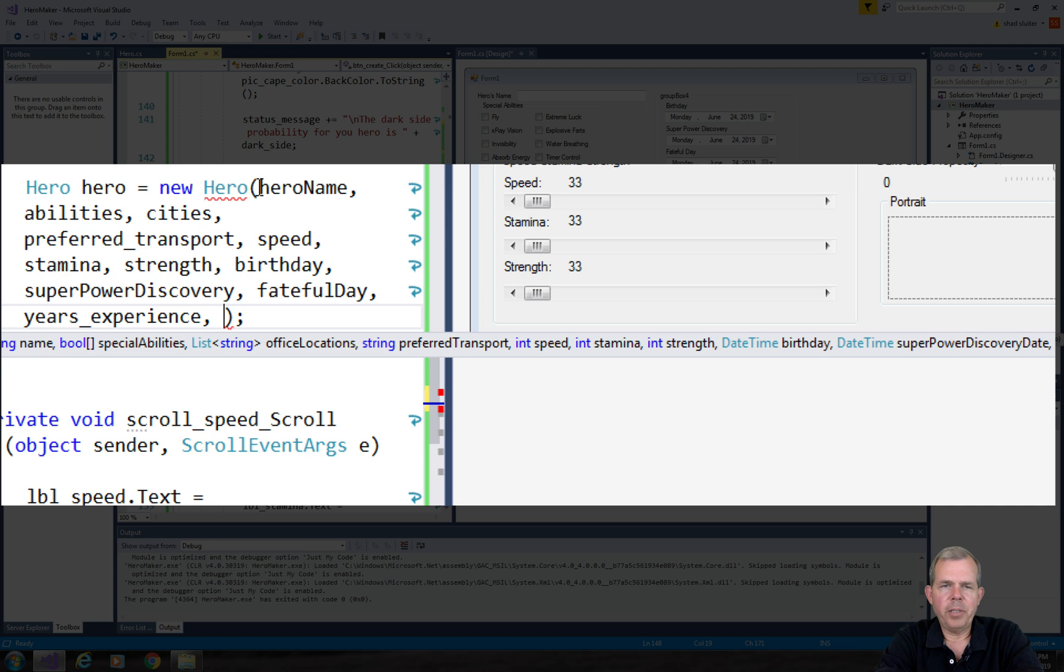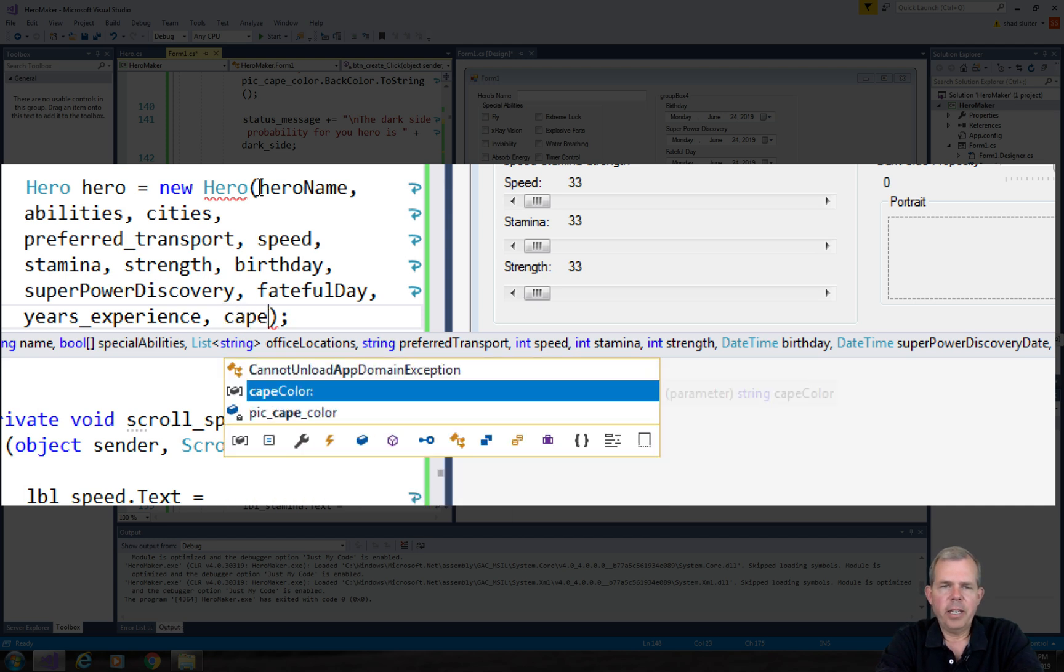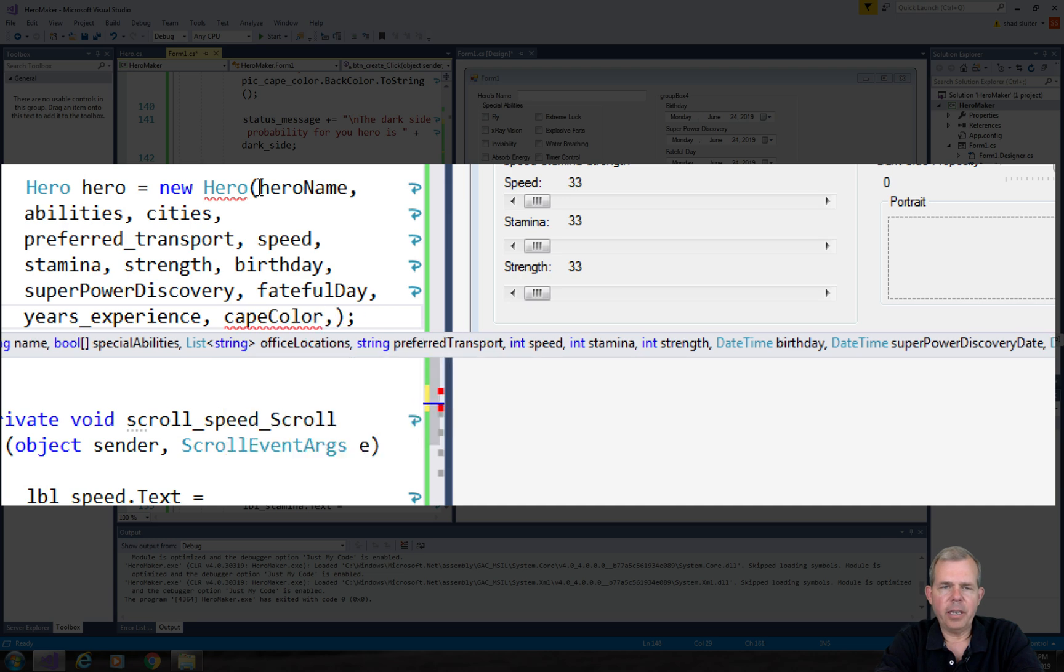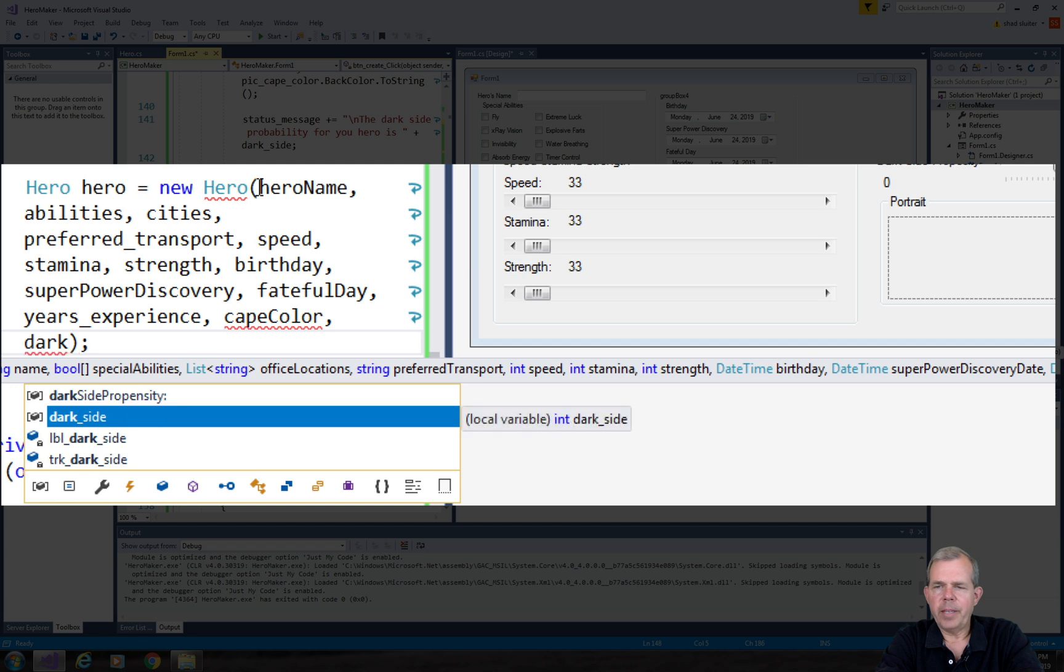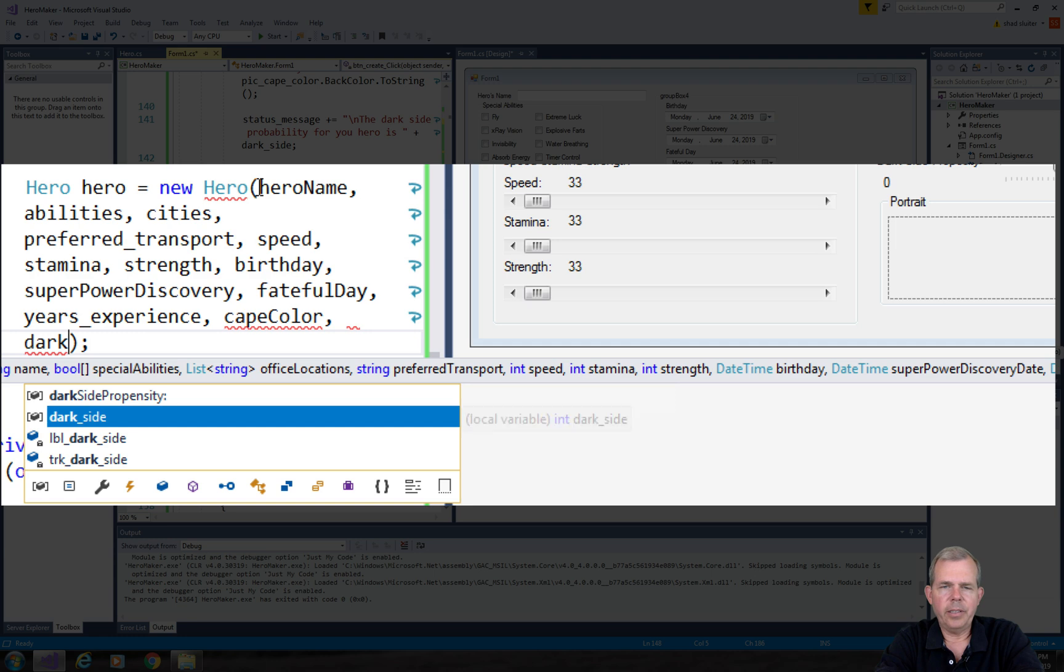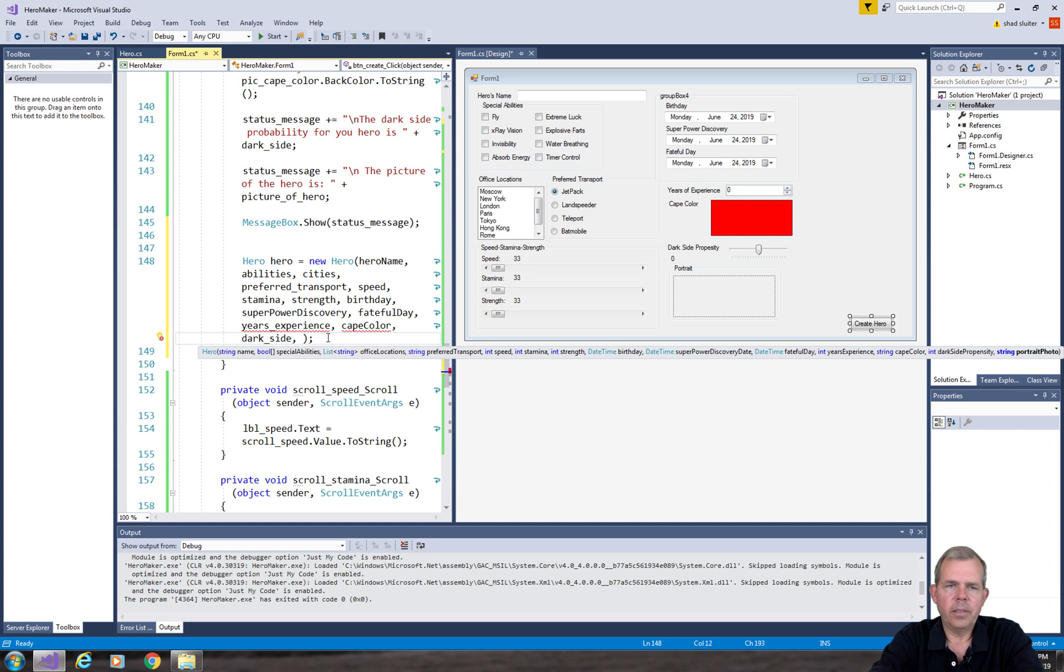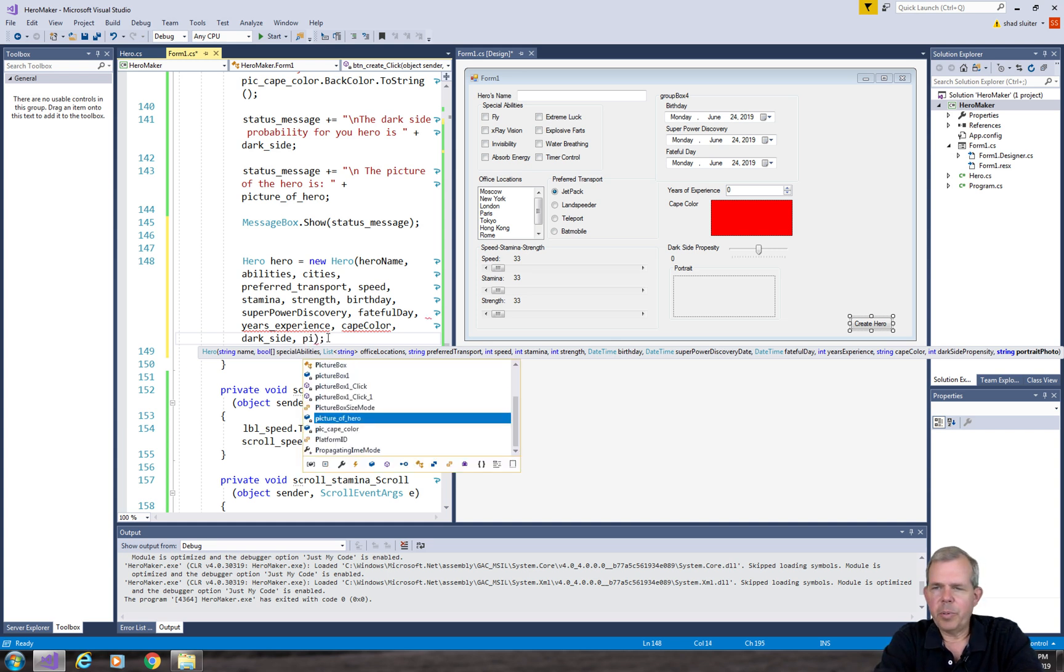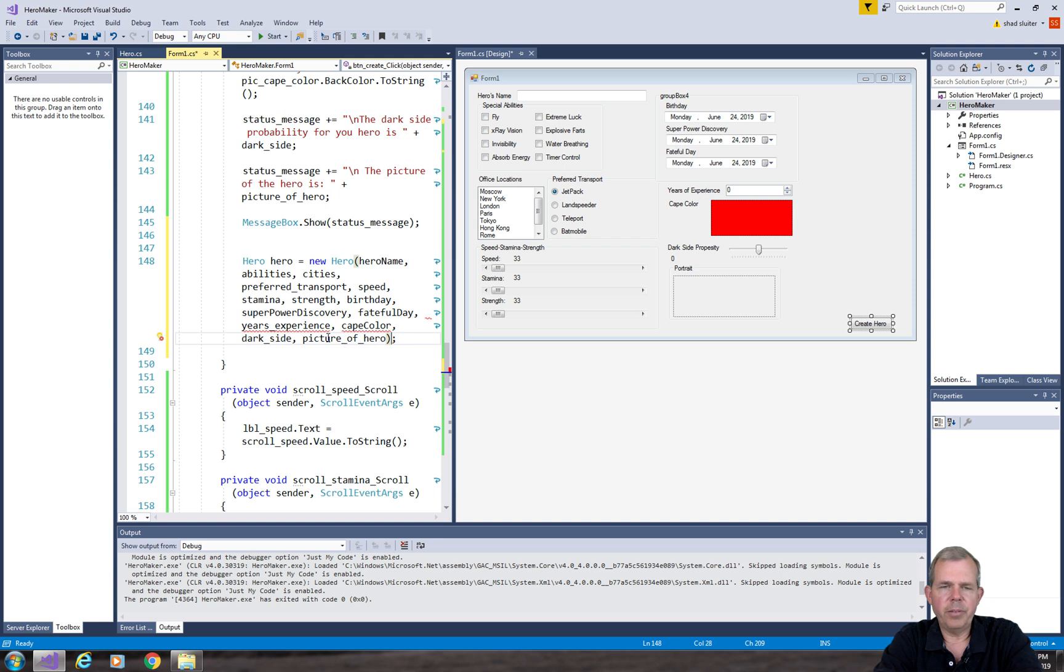So I named these things but I kind of forgot what they were. I'm guessing on a few of these. Cape color. Let's see. Do we have anything that has cape? We do have cape. And dark side. Dark side propensity. There we go. The last one is a portrait of the photo. I think it was called picture something. Picture of hero. Good.